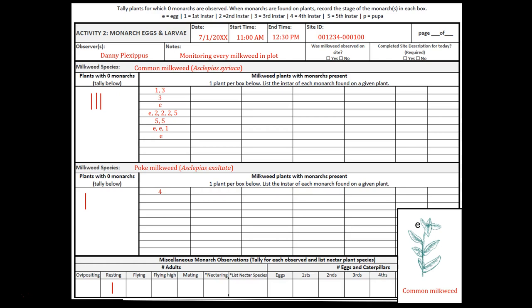Then we move on to our next plant and find another common milkweed with one egg, so in the upper section we write E for egg. That's the last one we found. We fill in our end time, then fill in the check boxes on the upper right: was milkweed observed on the site? Yes, it was — this option exists in case you intend to do Activity 2 but find no milkweed. Did we complete the site description for today? Yes — that's required every time to properly record any new management. Then we fill in the number of pages.